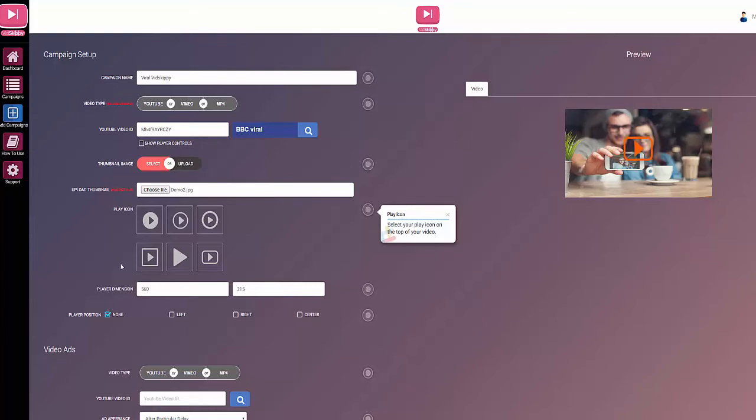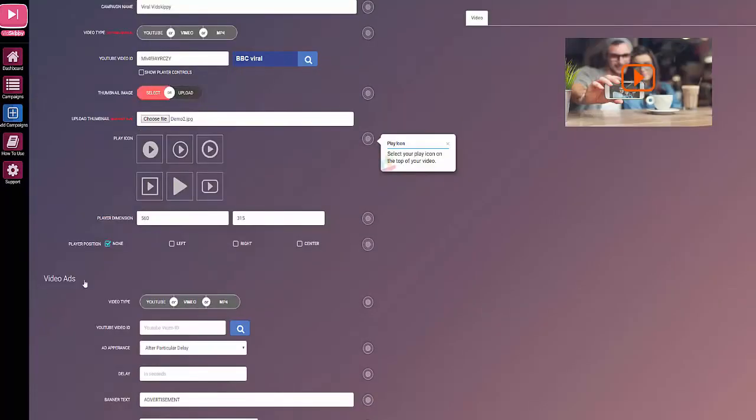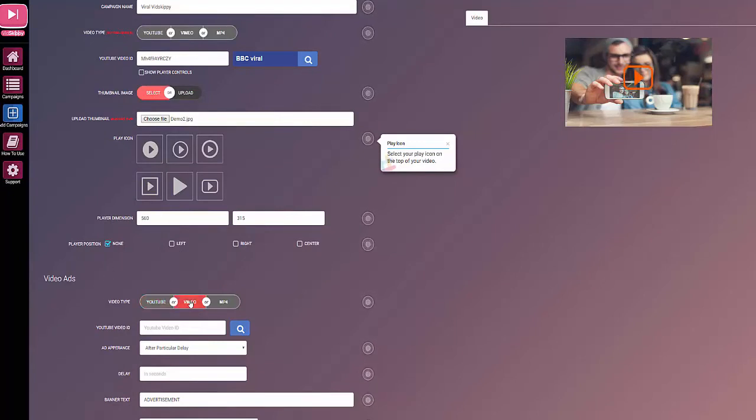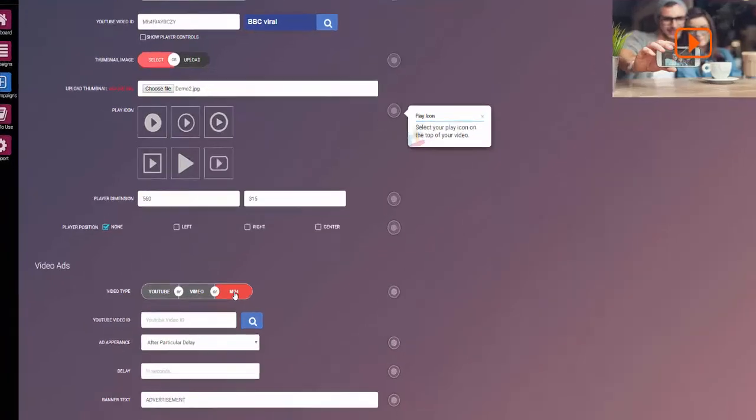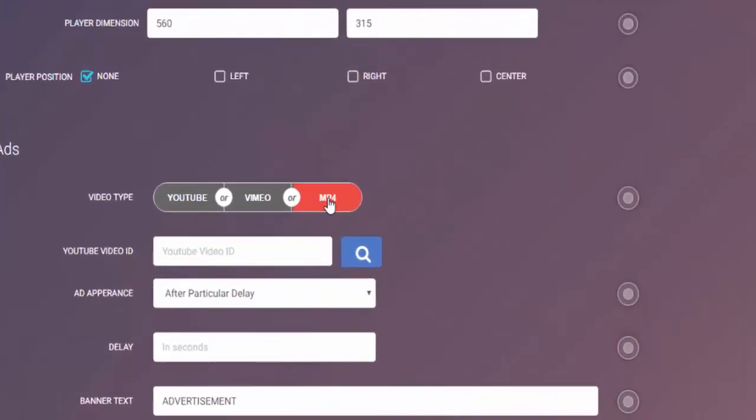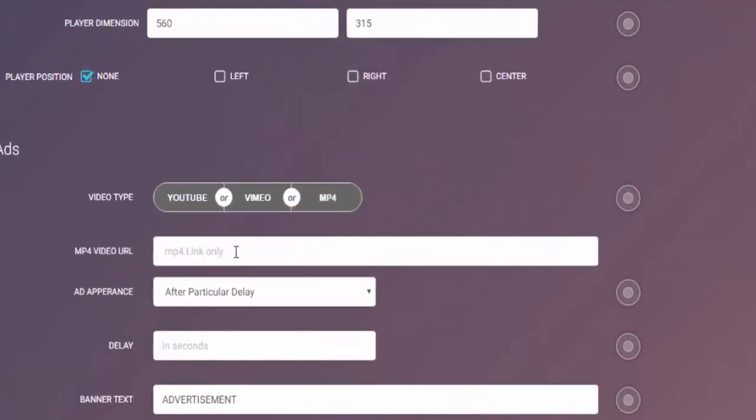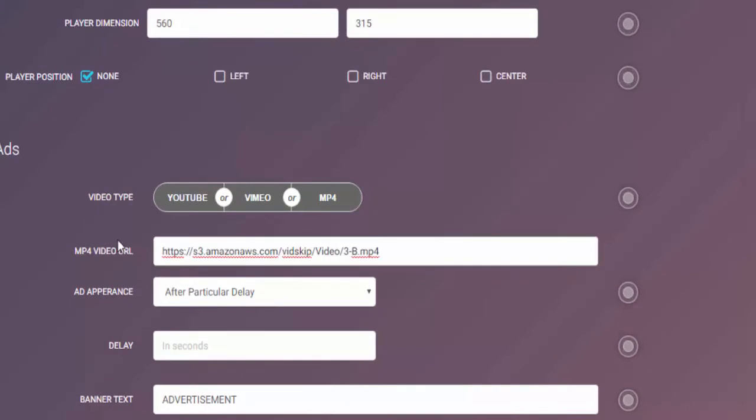Now video ads, this is the in-stream ad. Again you can use something from YouTube, Vimeo, or mp4. In this case I'm going to use an mp4, so I click there and then paste in the link here.